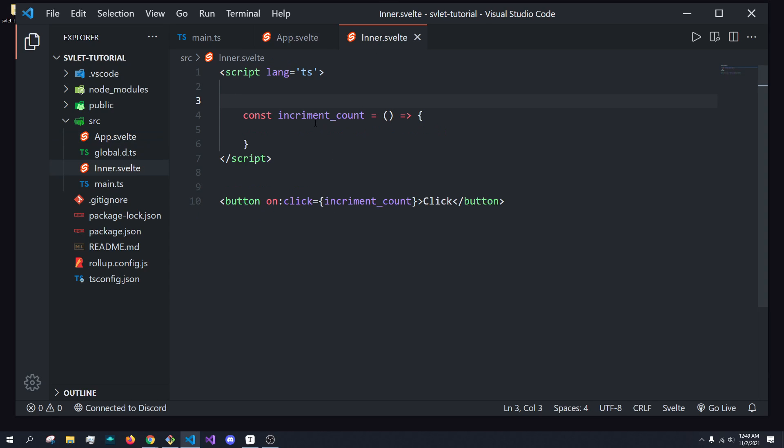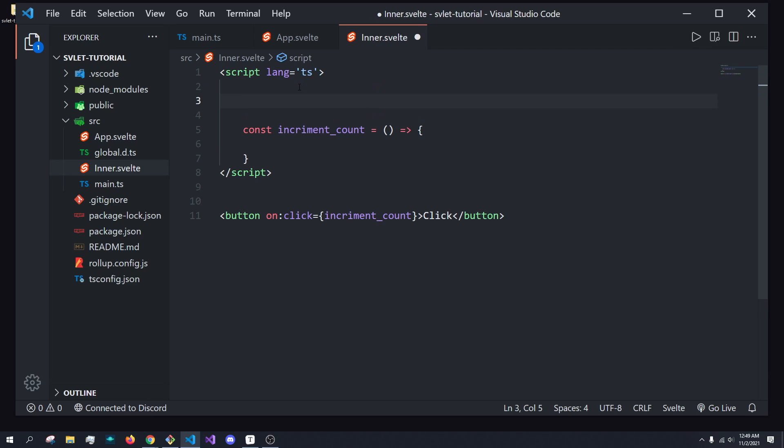How do we listen for this incrementCount is really what we should be asking. And to do that, we're going to be using events.